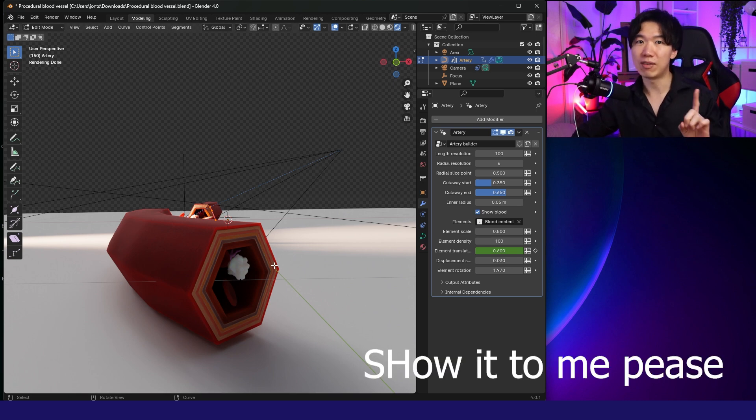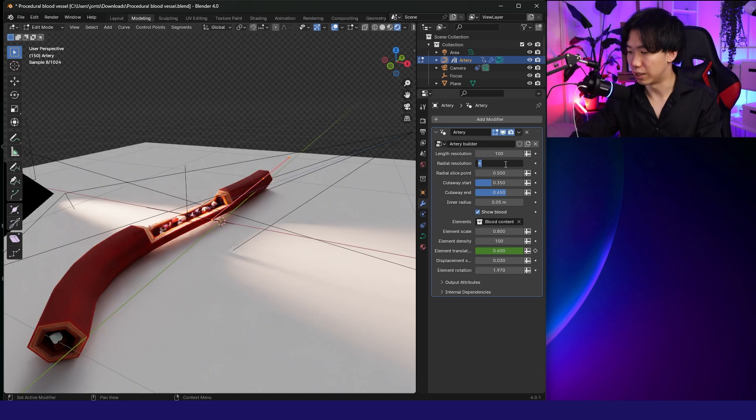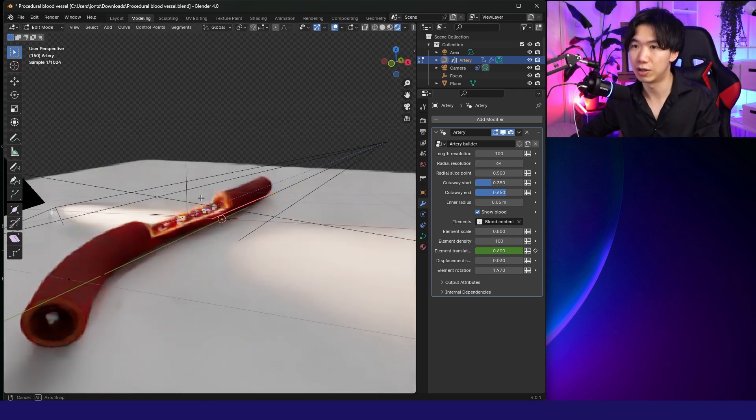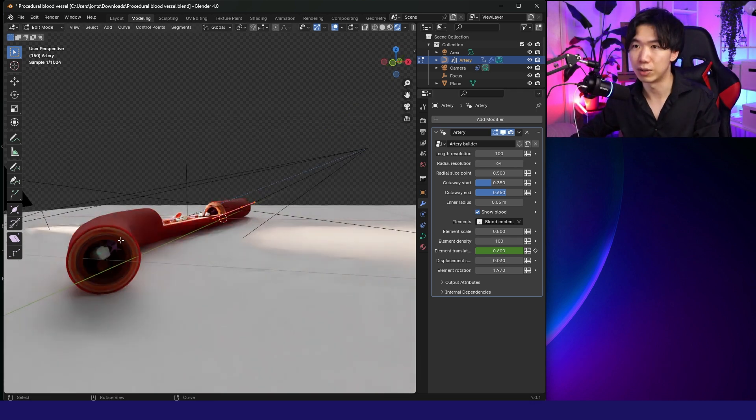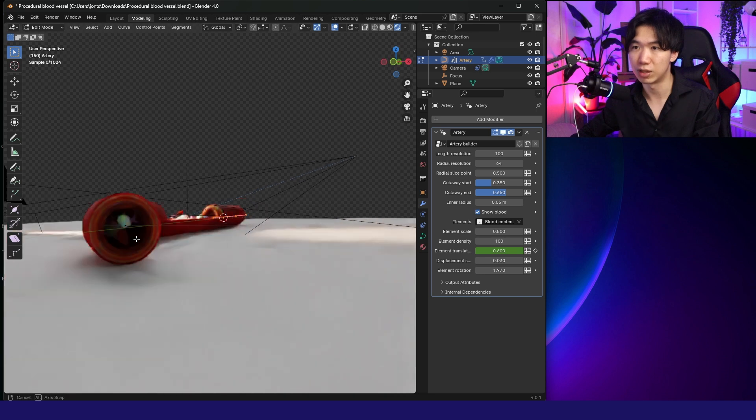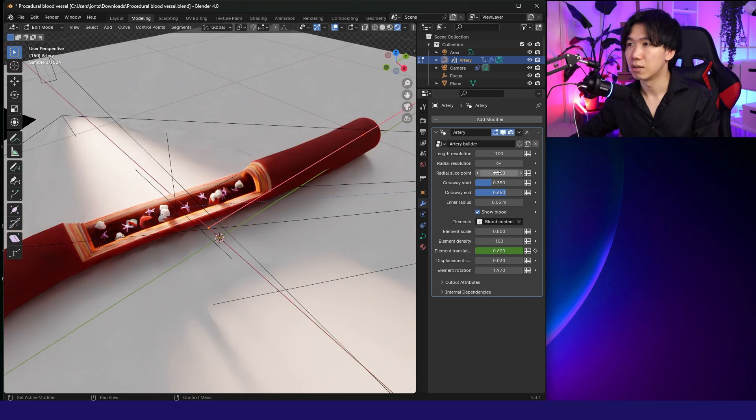We rarely see hexagon-shaped vessels. If you have one, please show me. But in the meantime, let me bump it up back to 64. So now we have a smooth, rounded cross-section.